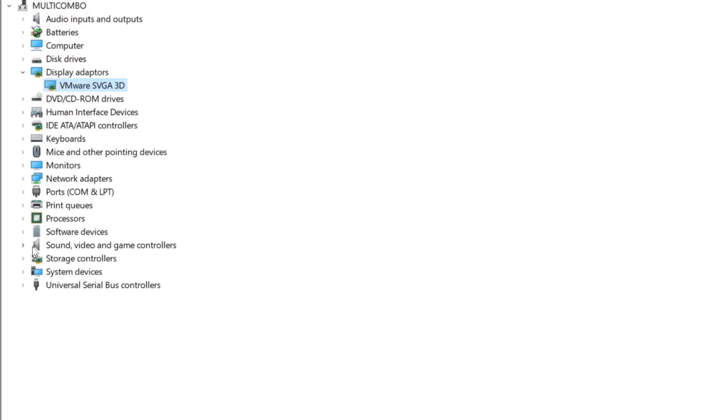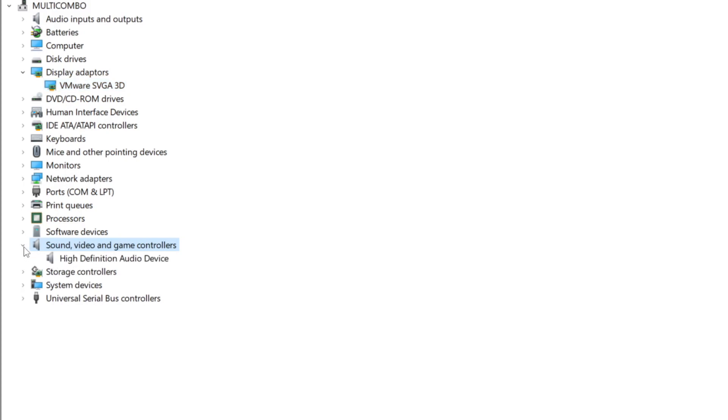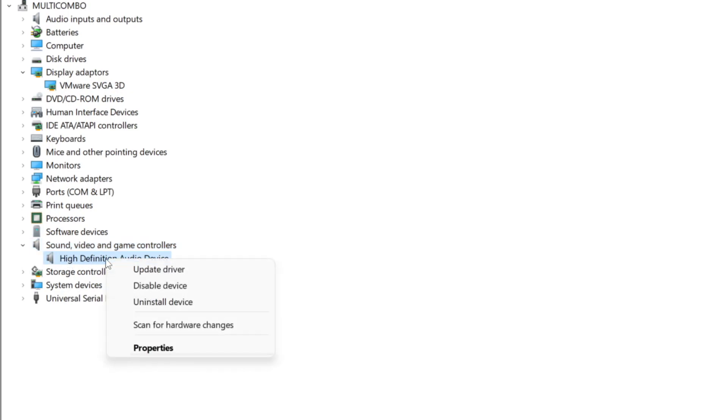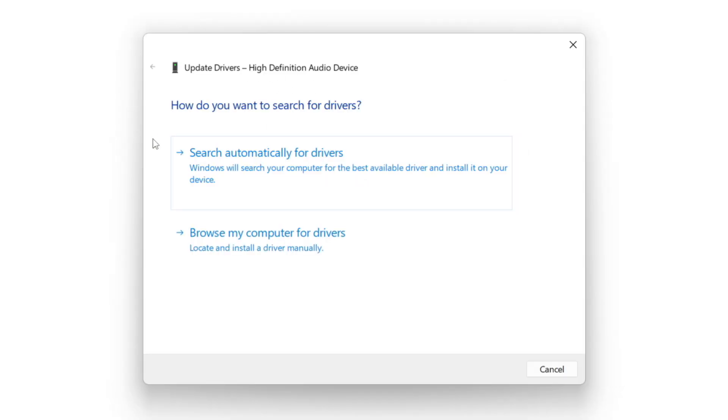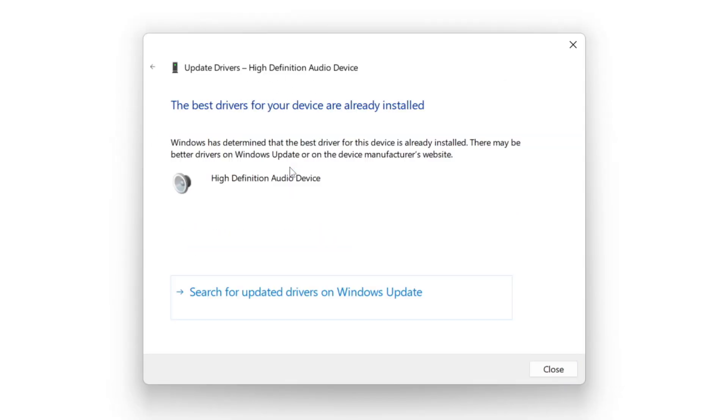Click sound, video, and game controllers. Select your audio device. Right click and update driver. Search automatically for drivers. Wait. Installation complete and click close.